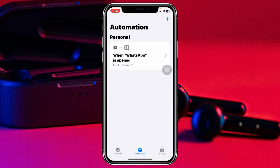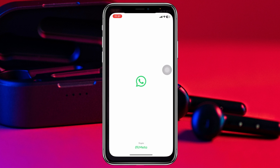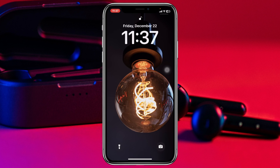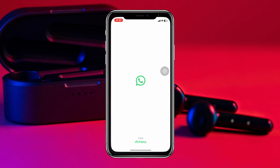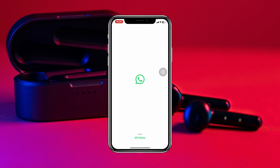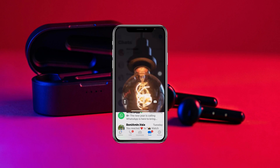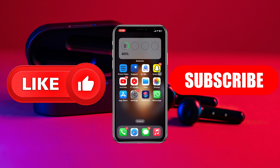And now you're all done. Now every time you open your WhatsApp application, it will require your Face ID in order to get into it. This is how you can lock your WhatsApp application with Face ID. Hope you find this video helpful. If you do, drop a like and subscribe to this channel. I'll see you guys in the next video. Thank you very much for watching.